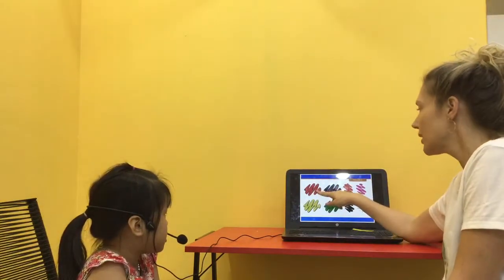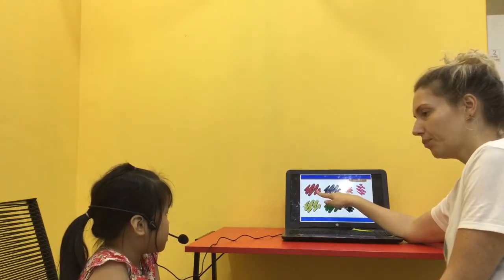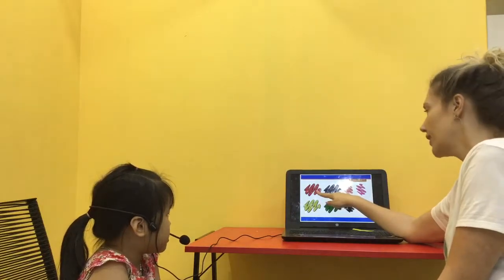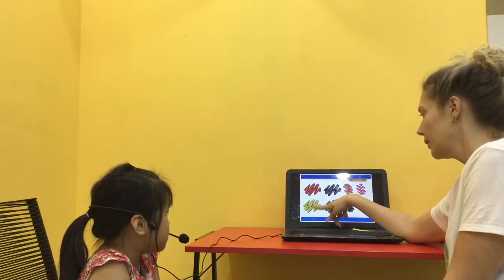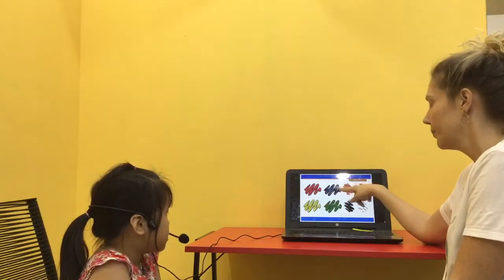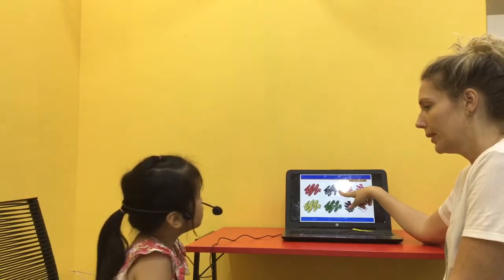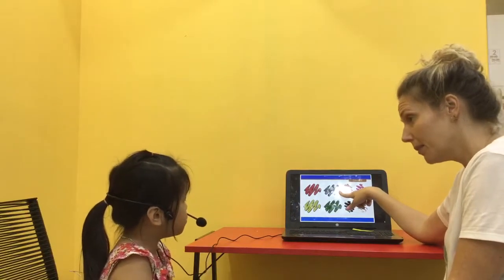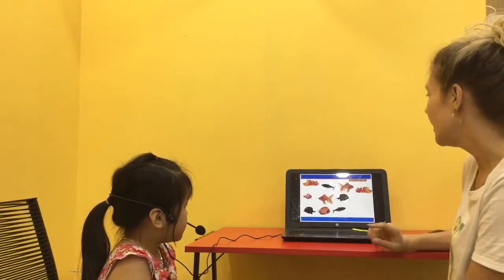Now, colours. What colour is it? Red. Very good. Yellow. Yeah? It's blue. Very good. Well done.